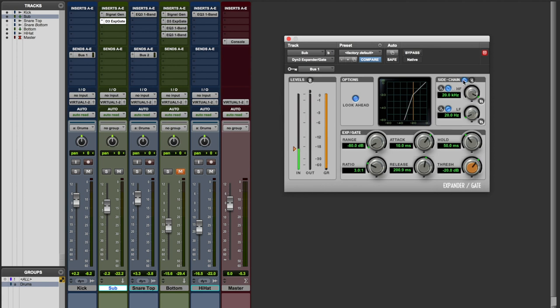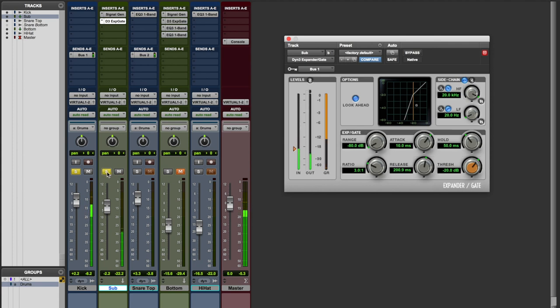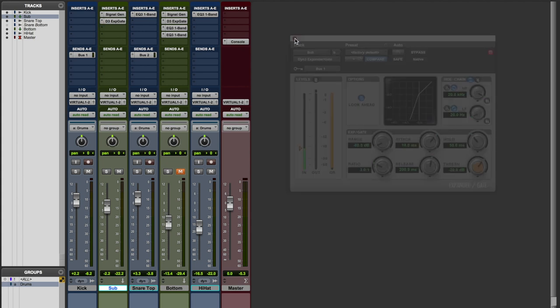So if we activate this, it sounds like this. With the kick, without the sub, with. So it does give this kind of extra low end that's needed in this scenario.